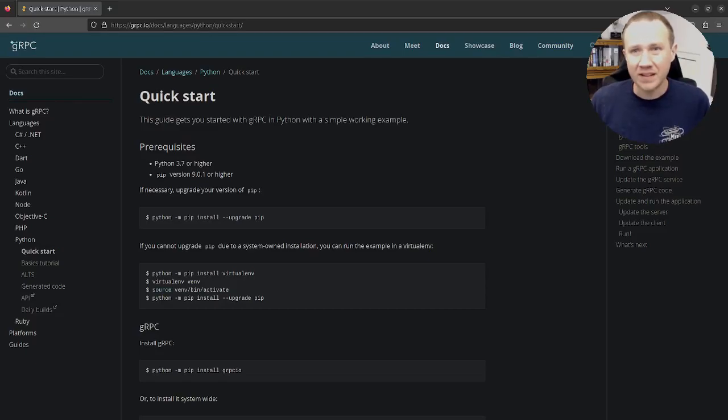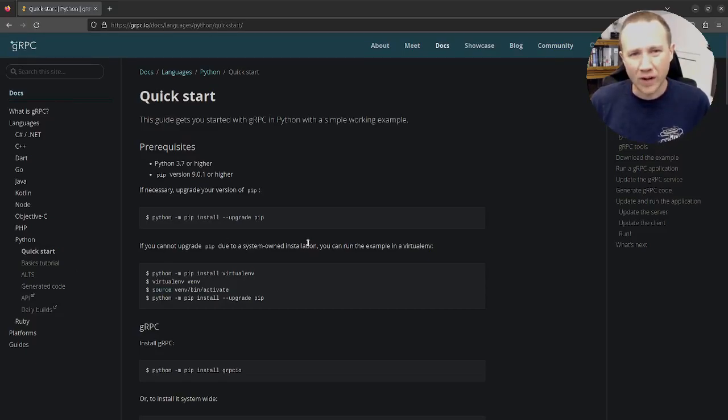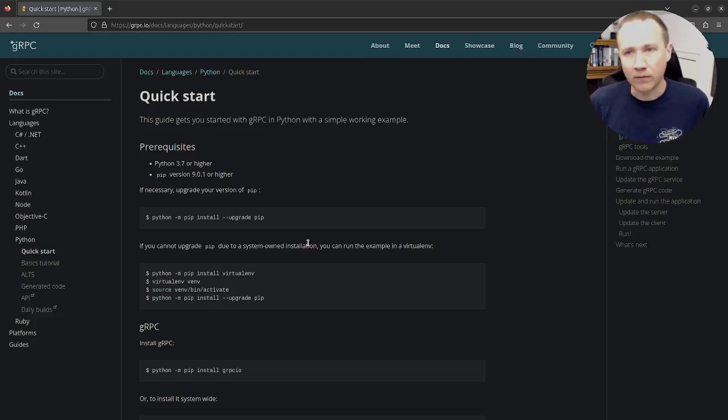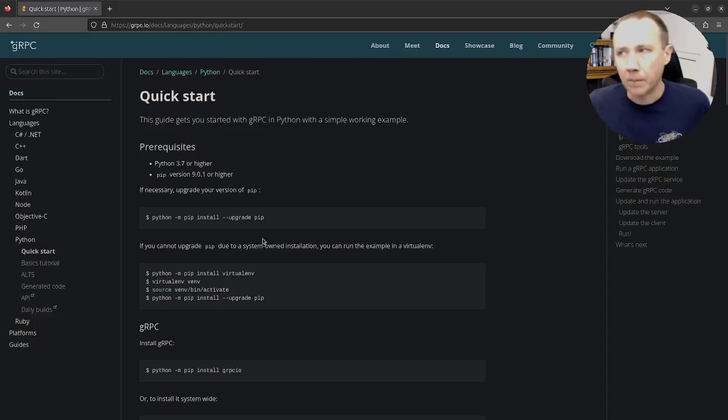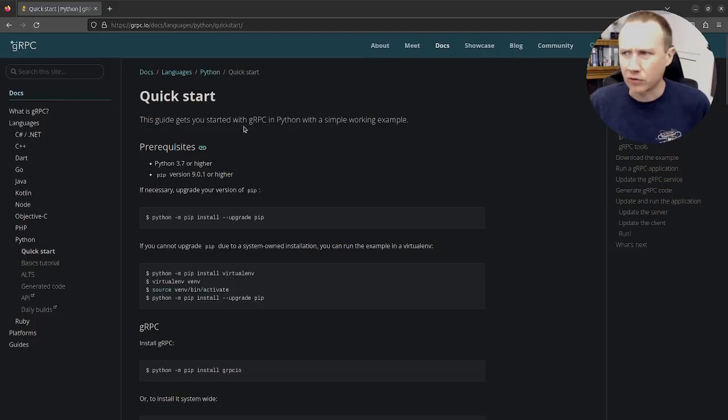gRPC is a protocol for generating quick APIs based on these protobuf specifications or proto-specifications. I'm going to start here with the quick start tutorial for Python.